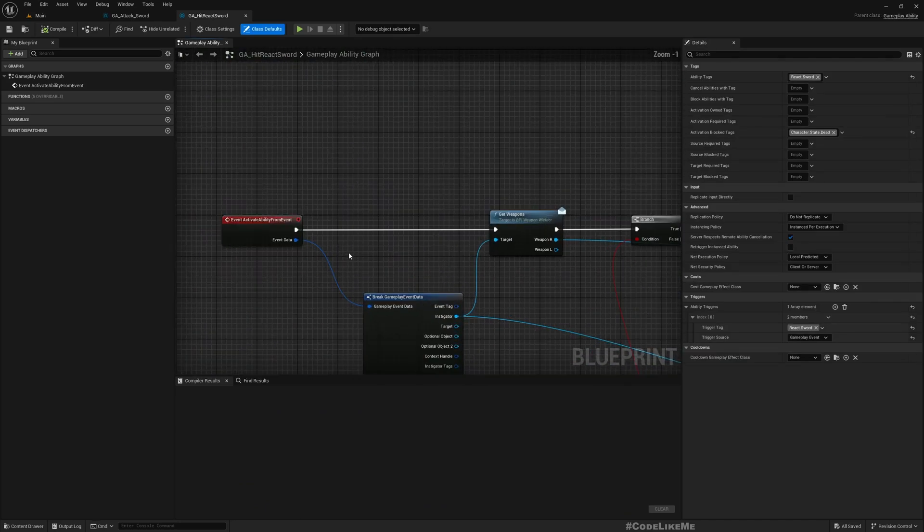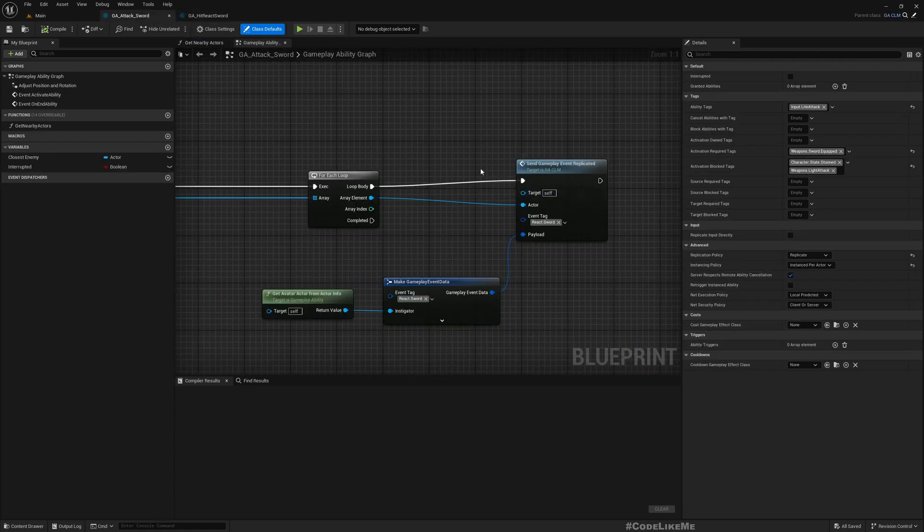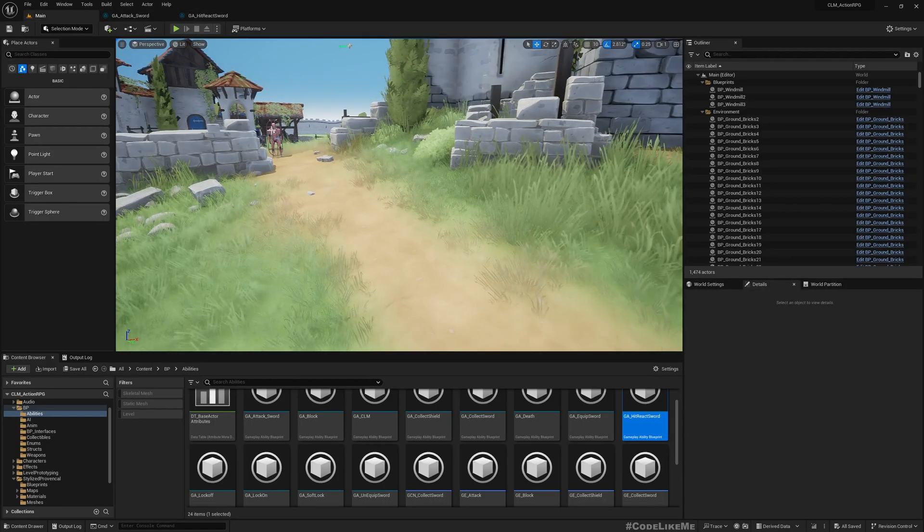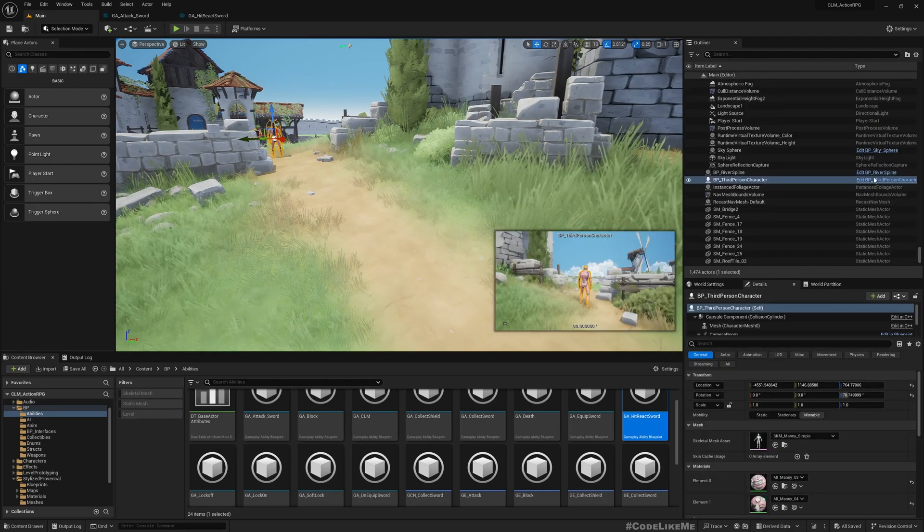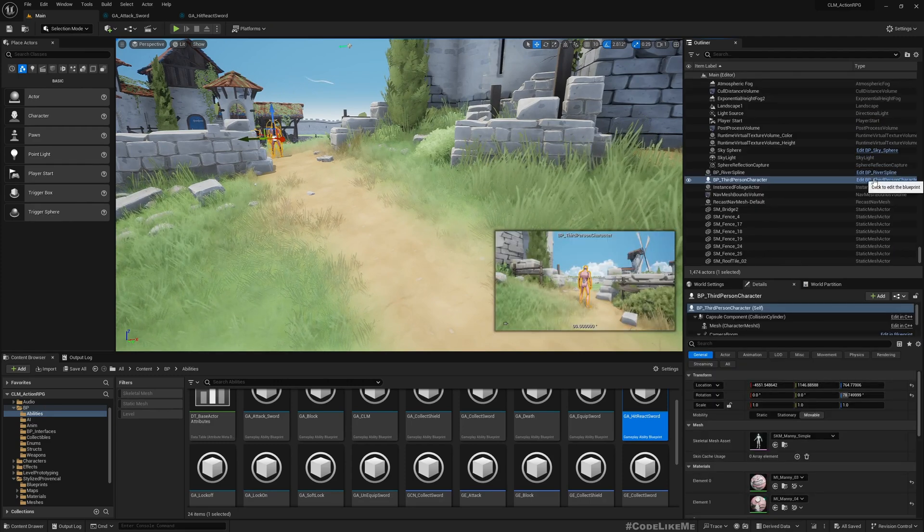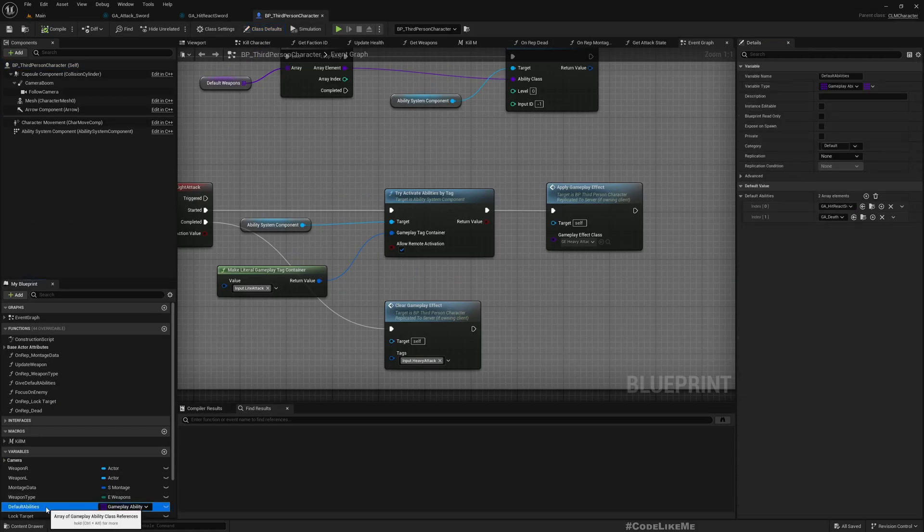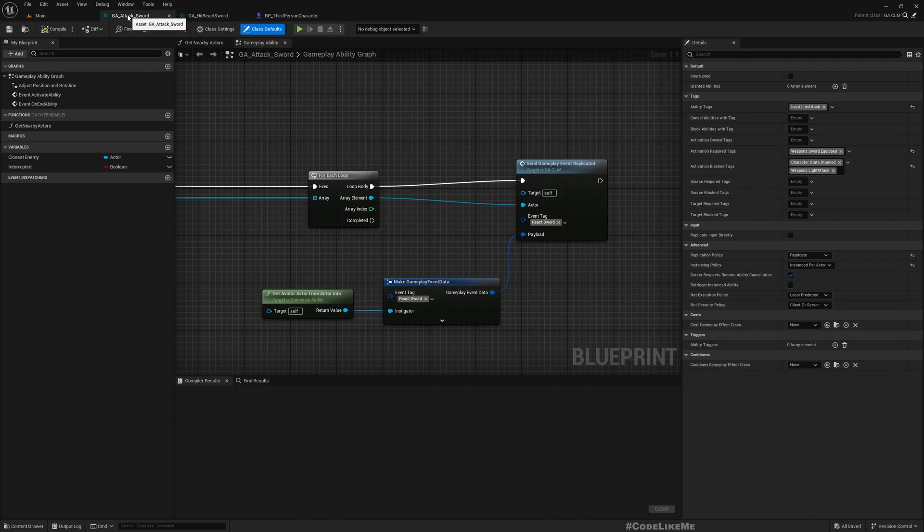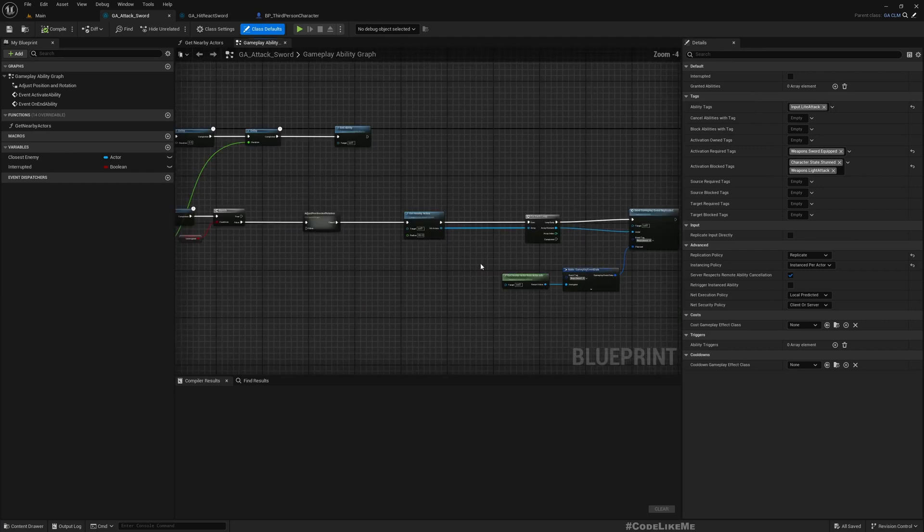And this activates the sword react gameplay effect gameplay ability. This one, GA Hit React Sword, this is the ability that is activated when I send this event. So this has been added to the character as one of the default abilities. Here I have added GA Hit React Sword as one of the default abilities.